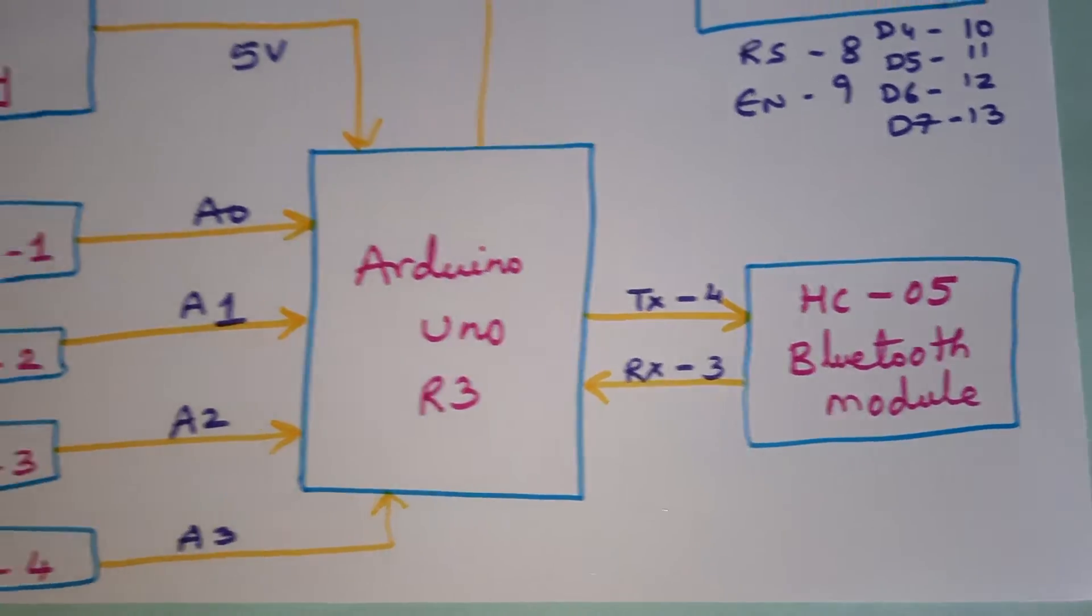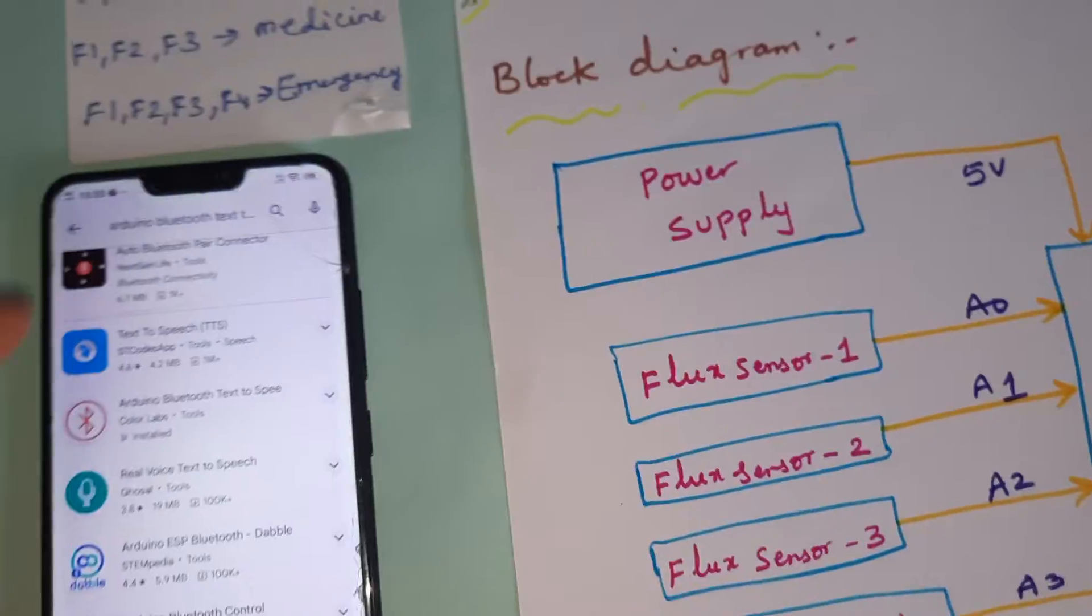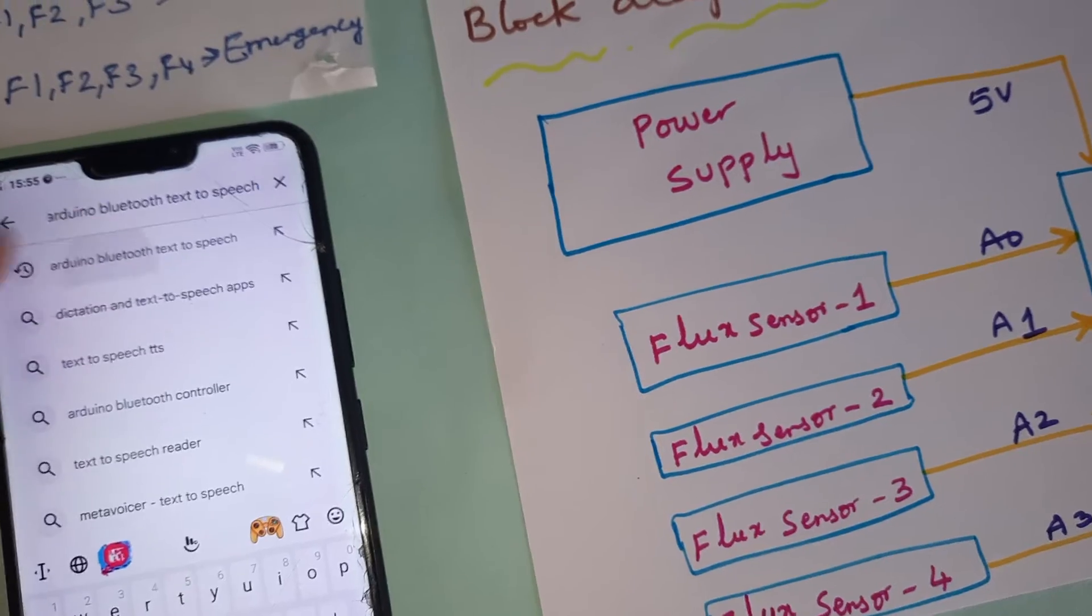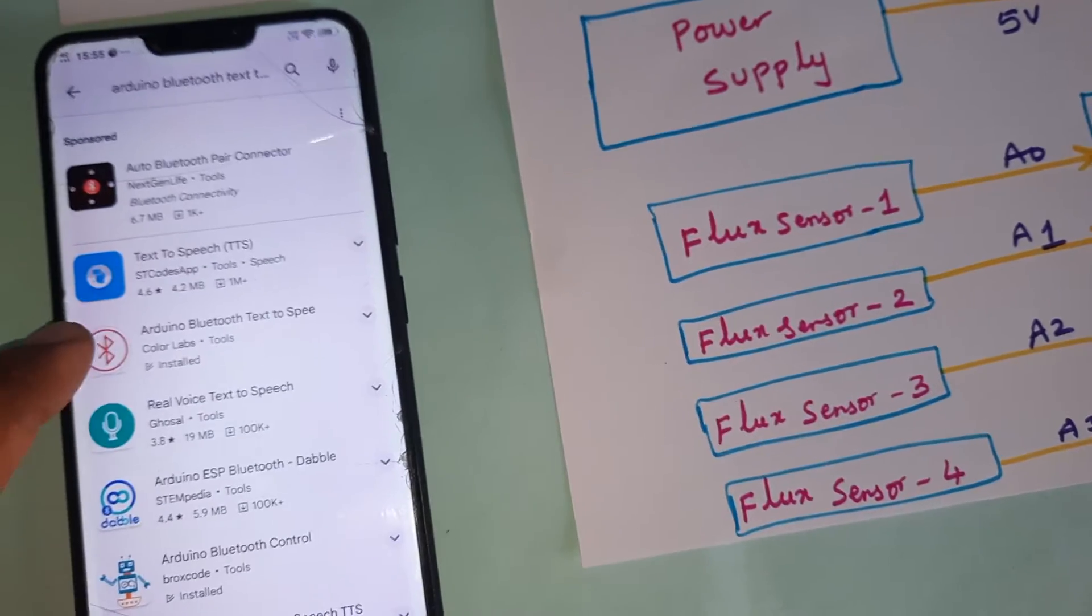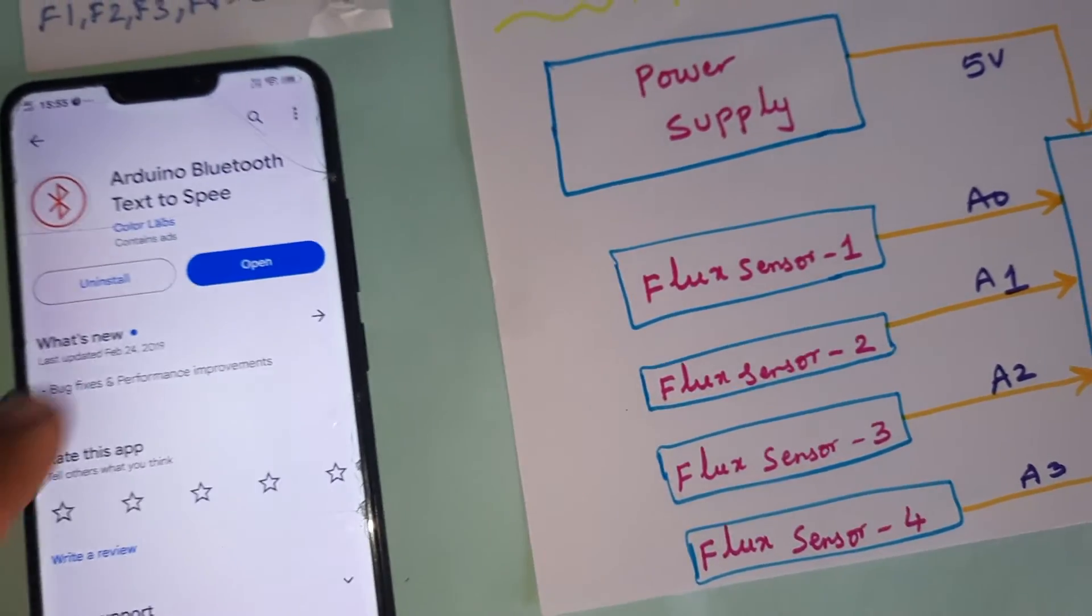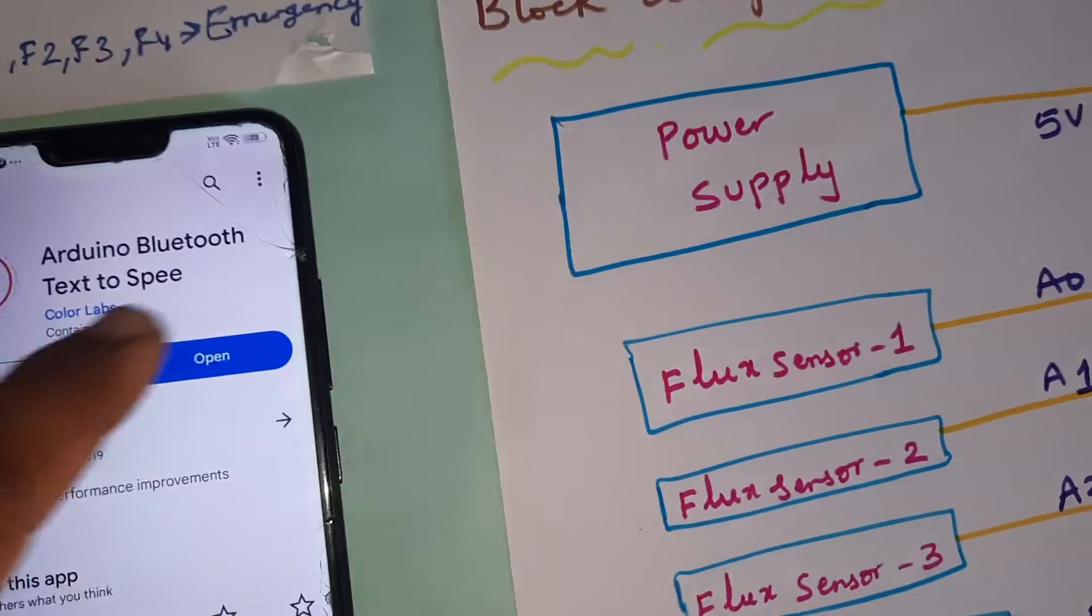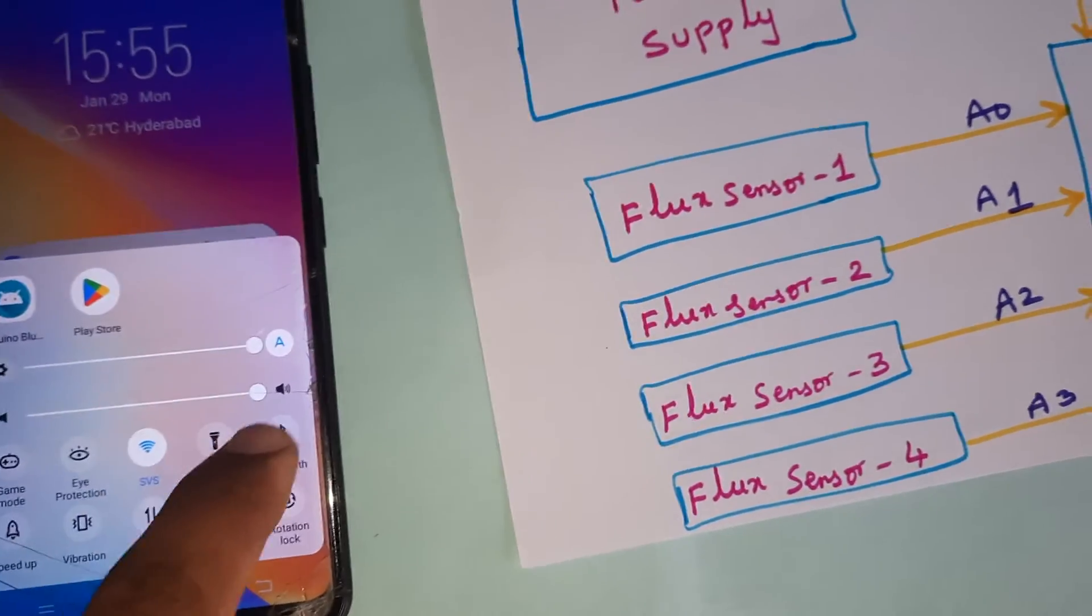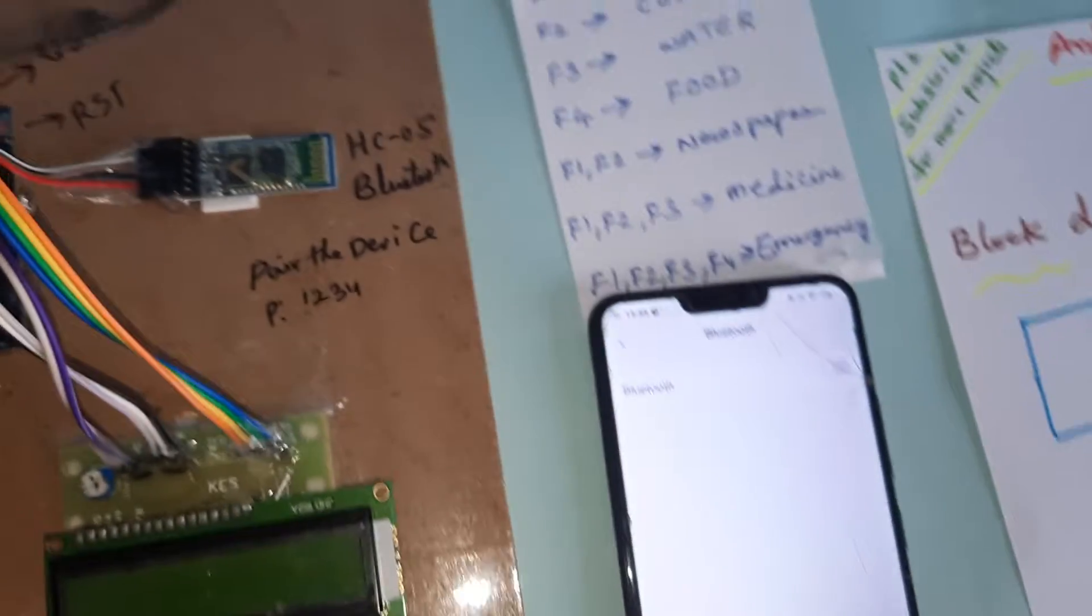You need to search Arduino text to speech conversion on the Google Play Store and install it. Arduino Bluetooth text to speech. First of all you need to go for Bluetooth.